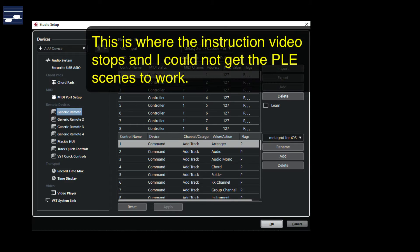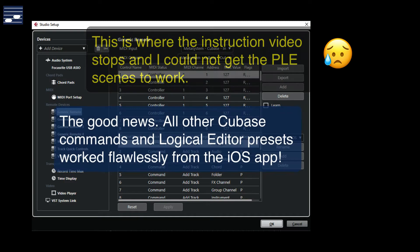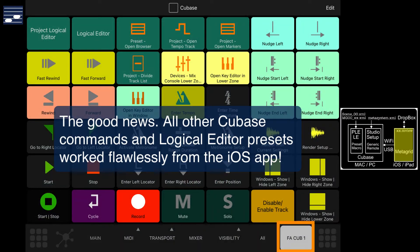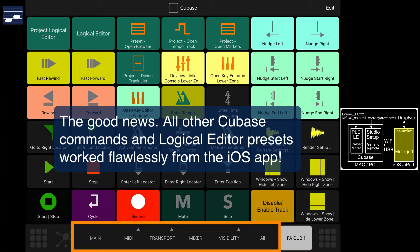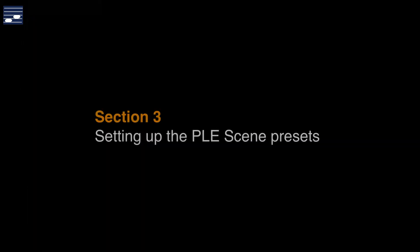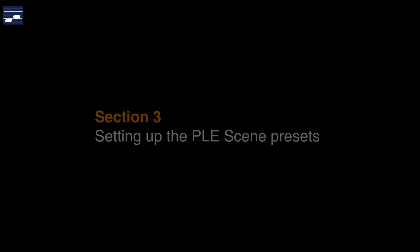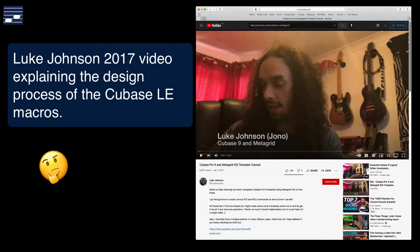Following the steps in the video, the Project Logical Editor scene presets did not work, although I created my first MetaGrid view on the iPad and that confirmed that everything else was working smoothly. Note that MetaGrid already contains several factory views for controlling Cubase. I needed the PLE visibility scenes and thus started struggling for several hours to identify what caused the problem.